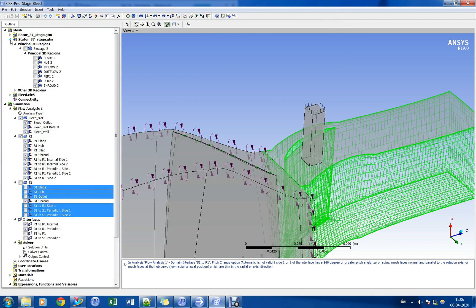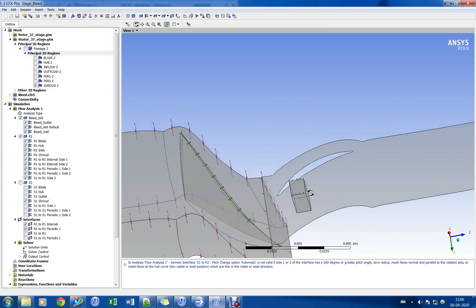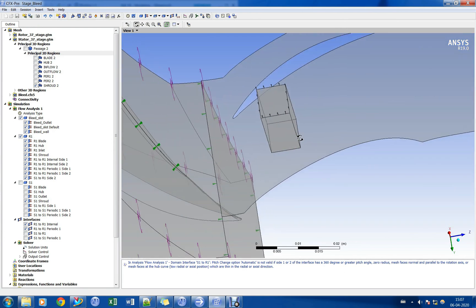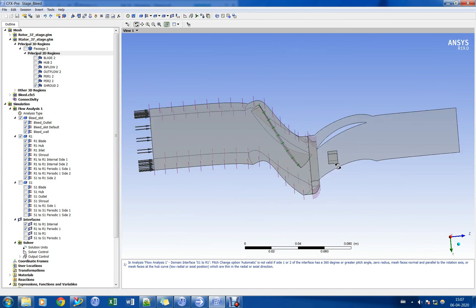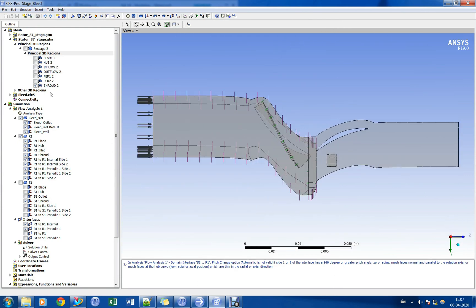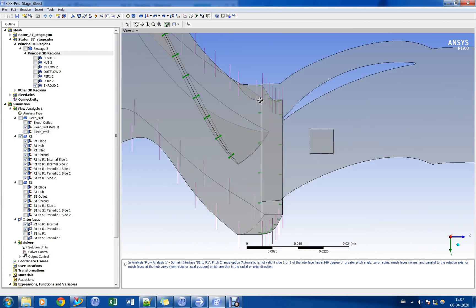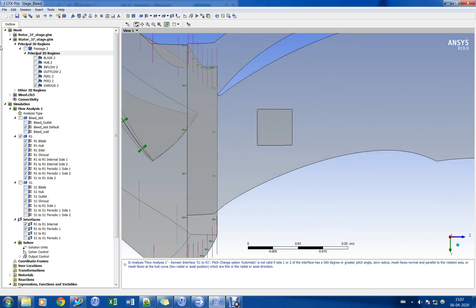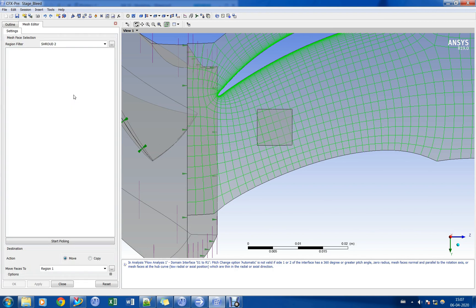We need to create an interface between the bleed opening and shroud surface to create a connection between the bleed domain and stator domain. Let us now go to mesh editor and create a separate mesh region in the shroud interface surface. This will be the important step in this bleed slot modeling.